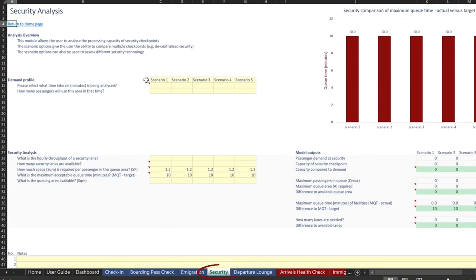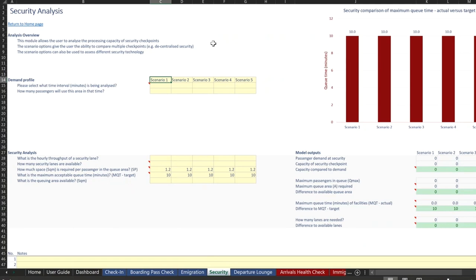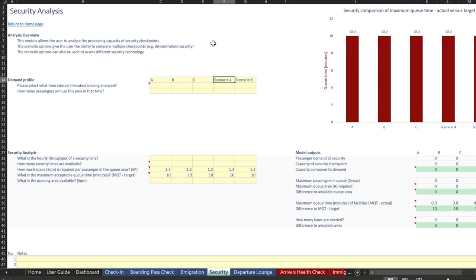Security is another one, very simple layout, but security can be a bit complicated in terms of having decentralized security or transfer security. My answer to that would be, use the scenarios to your advantage. So this could be security checkpoint A, security checkpoint B, security checkpoint C, D, and then this could be transfers.